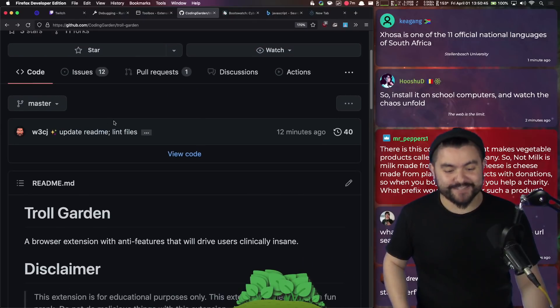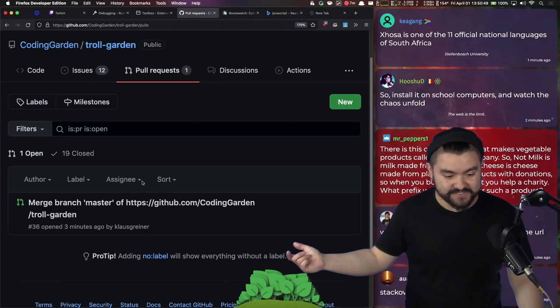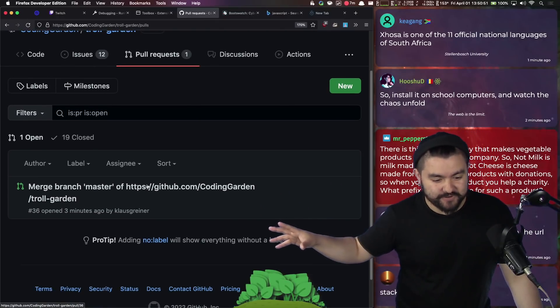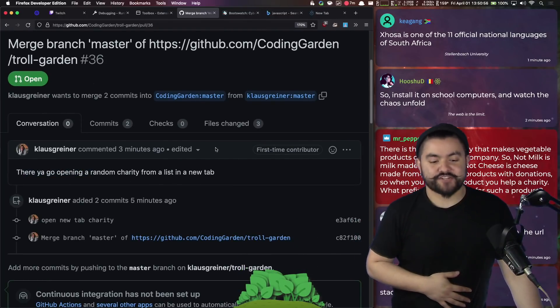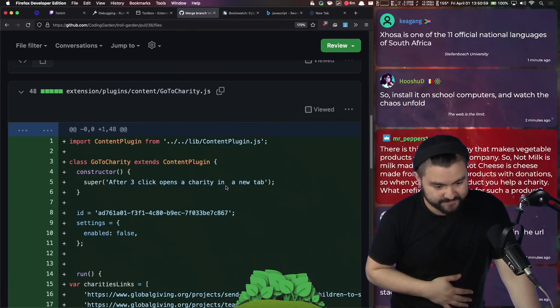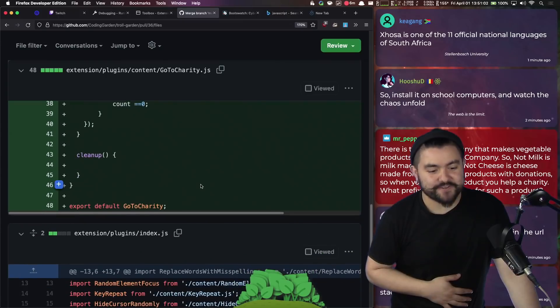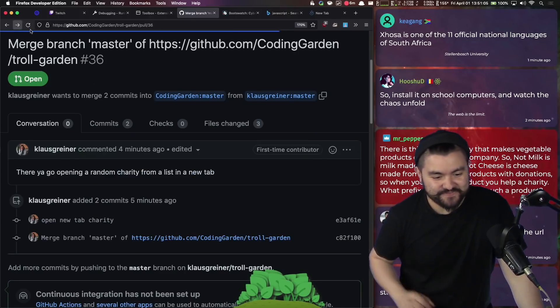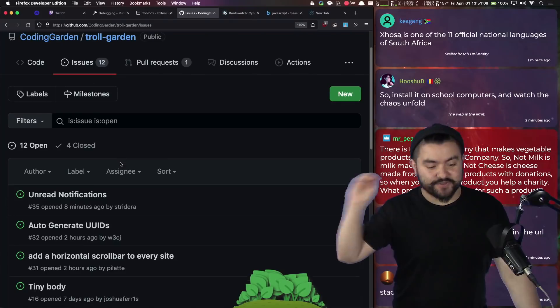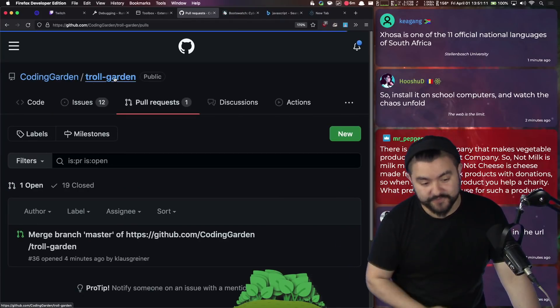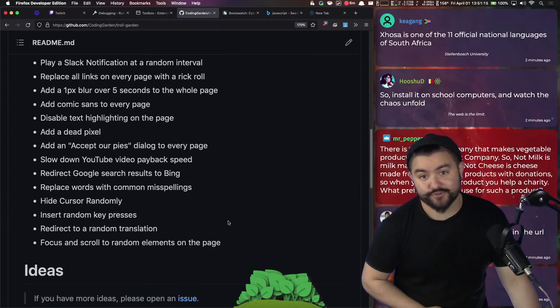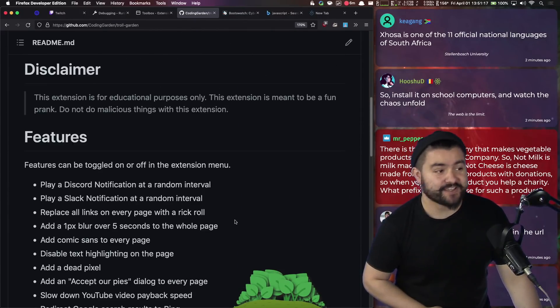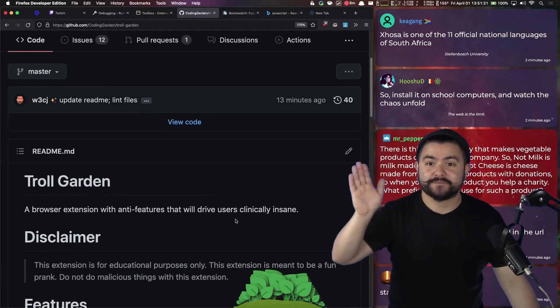So that's the extension. If you would like to add new plugins for it, feel free to open a pull request. We actually have a pull request. What does this do this one? Does random charities. So whenever you click a link, it will take you to a random charity, which is fun. It's actually a pretty wholesome feature. But if you have ideas for things, you can open it up as an issue. If you want to just implement it, feel free to open a pull request, or just download this thing and troll your friends. So thanks for watching happy April fool's day. And we'll see you in the next one.